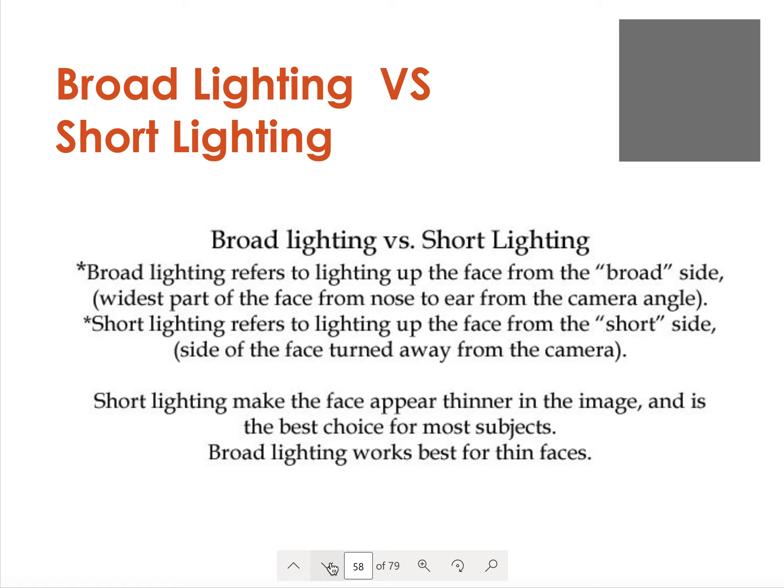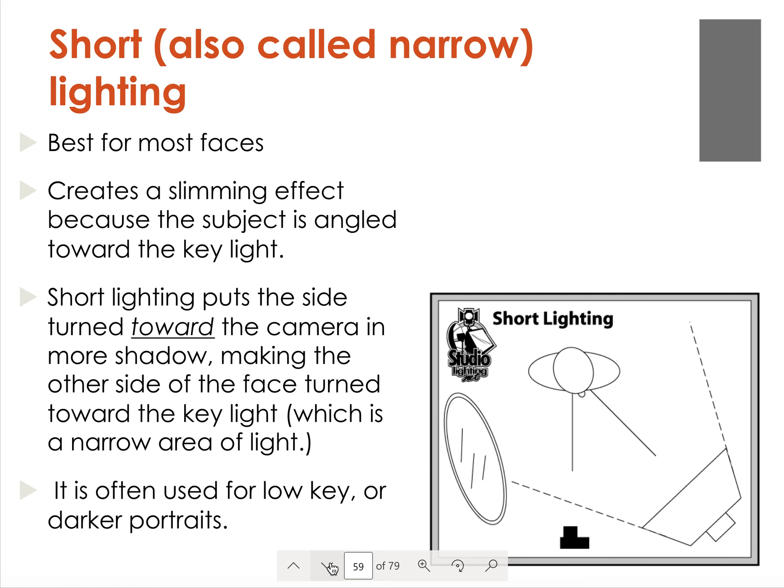Now we're going to talk about broad lighting versus short lighting — it's about how you light the face. The face has a broad side, which is the widest part from the nose to the ear, and then the short side, which is the side of the face turned away from the camera. Short lighting makes the face appear thinner and is the way to go for most subjects, but broad lighting works best for very thin faces if you don't want that thinness to be emphasized. Short lighting is best for most faces because it creates a slimming effect.